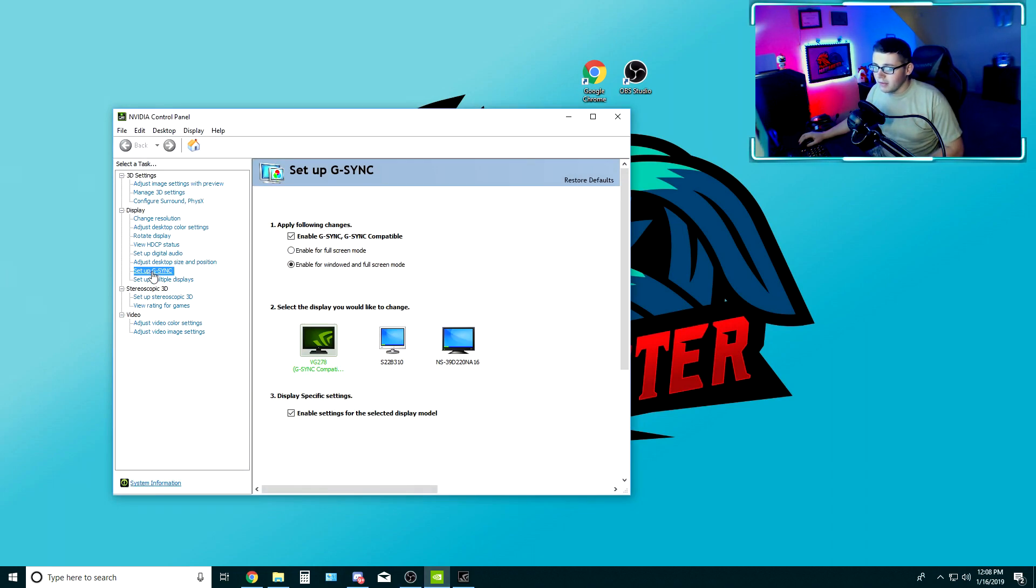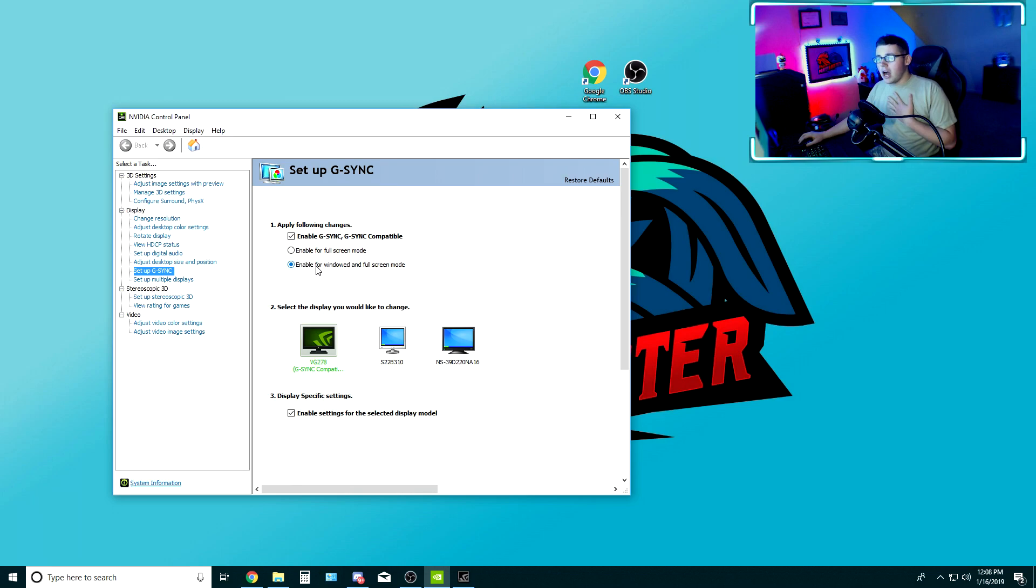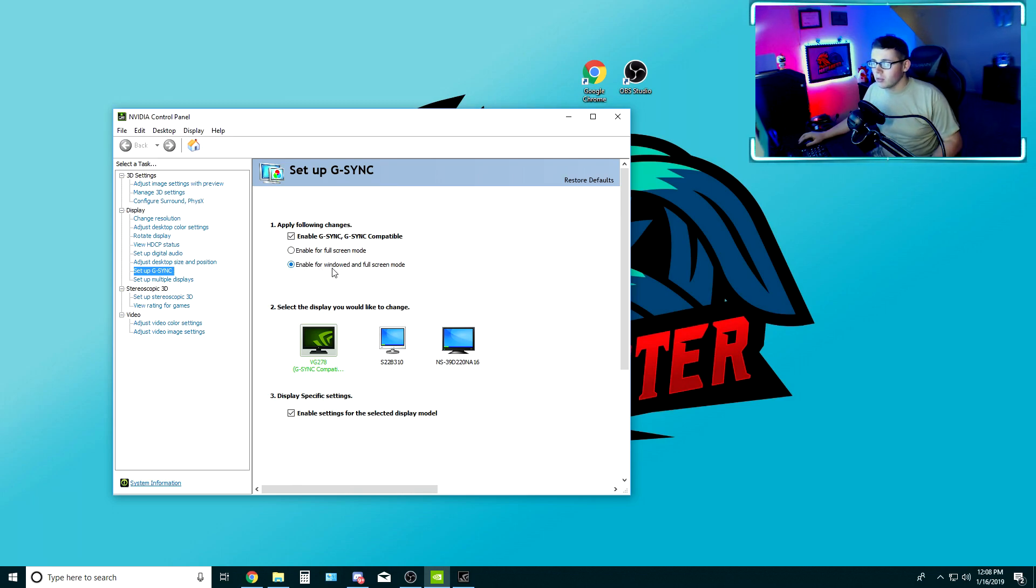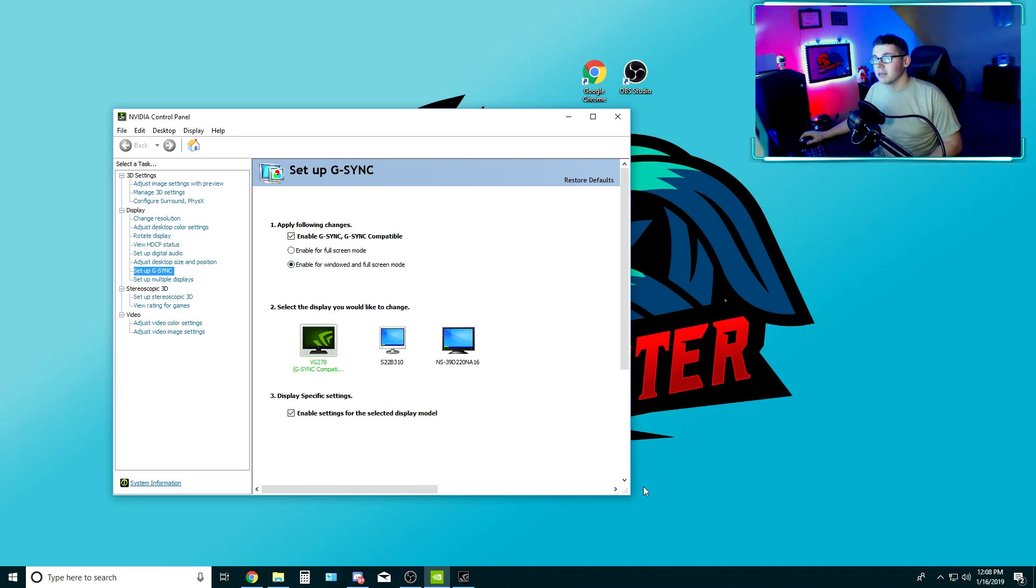On the left here on display, set up G-Sync, enable G-Sync, G-Sync compatible. And for me, I do windowed full screen for my game, so that's the one I checked. If you're a full screen gamer, go with the first option. Make sure that these boxes are checked and hit apply in the bottom right.